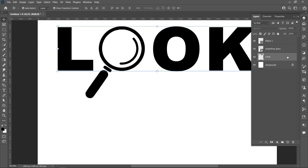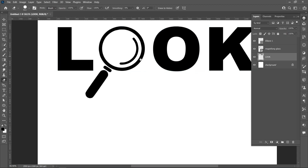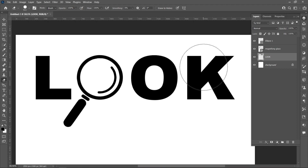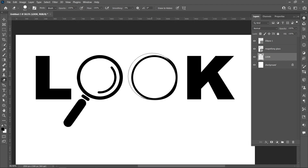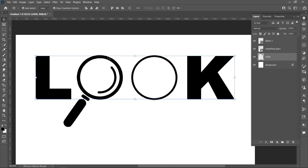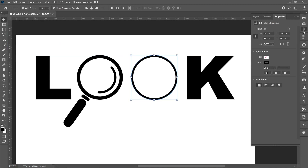Select the Eraser tool and erase. Then set the stroke size to 35 pixels.